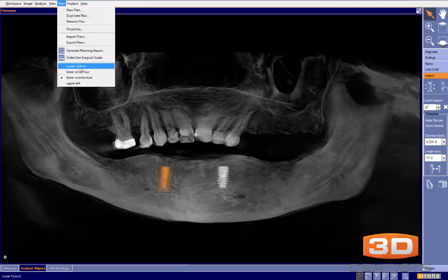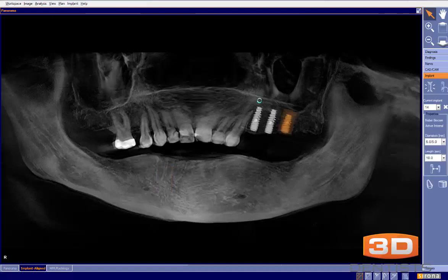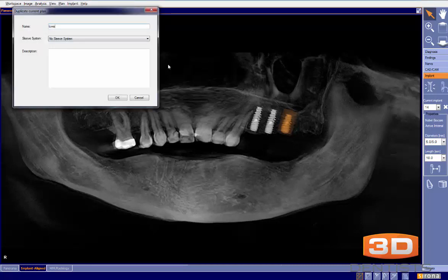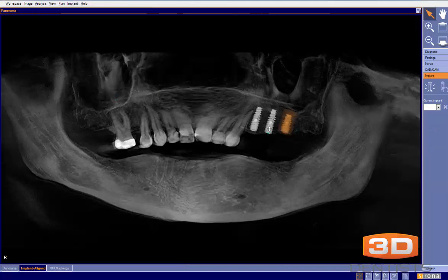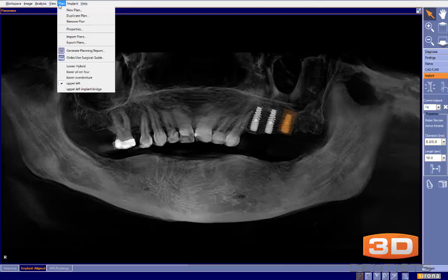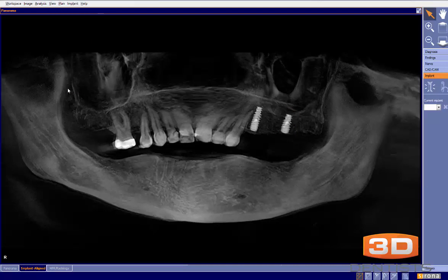As you can see, I have a lower hybrid, a lower all-on-four, a lower overdenture, and I also planned the upper left for three implants. If the patient says financially they don't want that, I come here, go to 'Plan,' 'Duplicate Plan,' and call it 'Upper Left Implant Bridge.' Then I delete one implant. Now I can show her the ideal three-implant option or what a bridge would look like, comparing finances so the patient can make a decision.